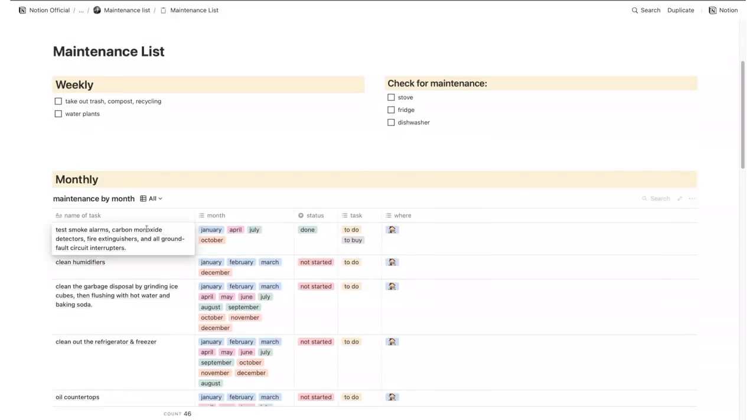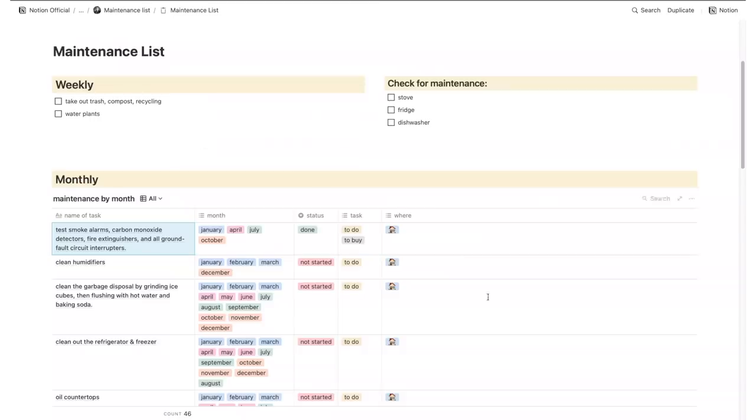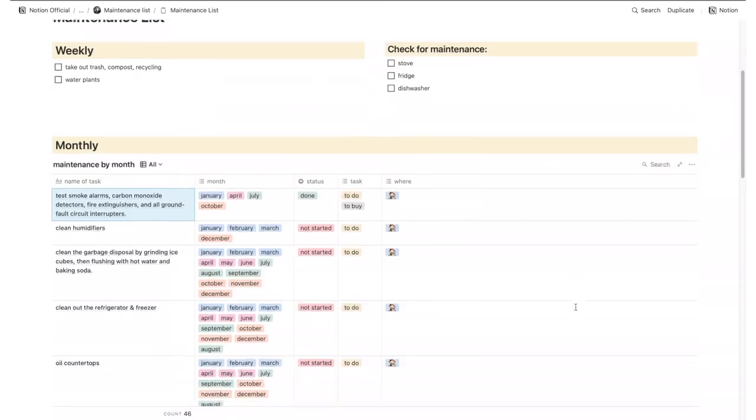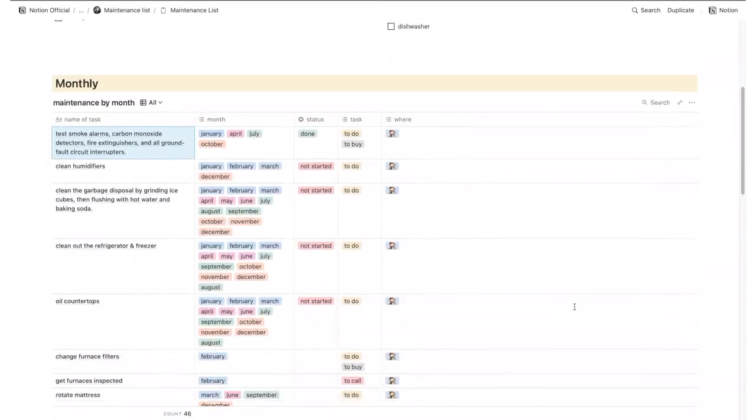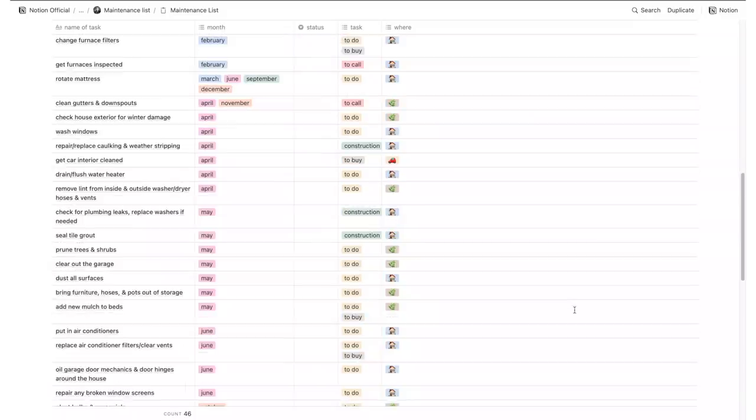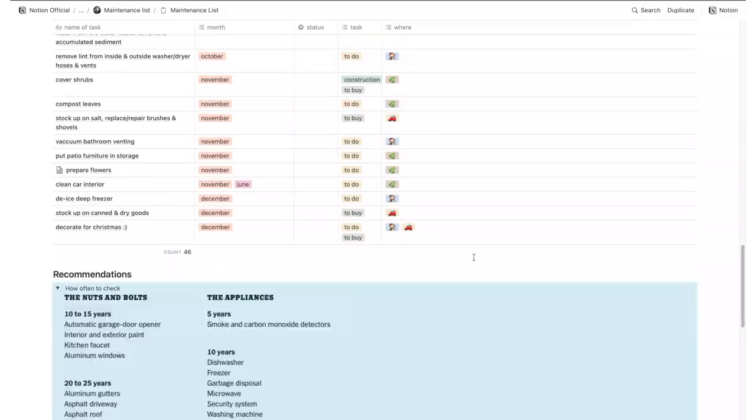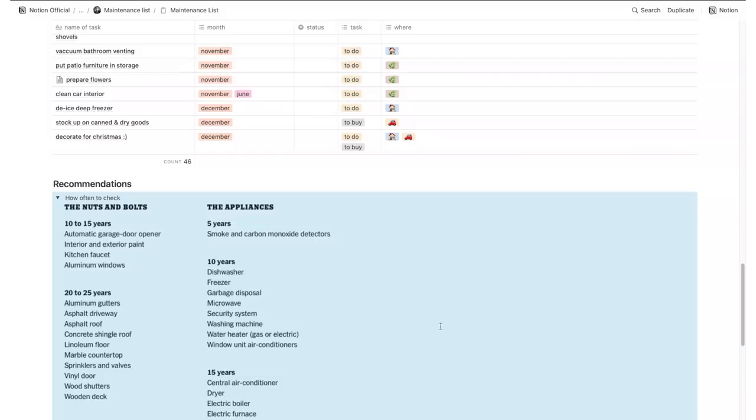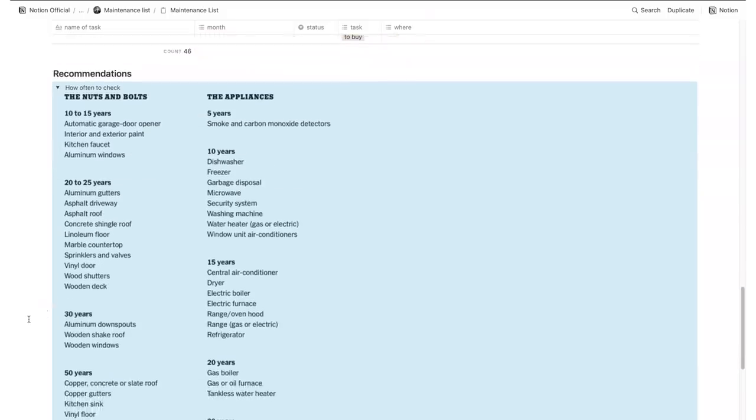others are really not that obvious and you may be prone to forgetting them. This template already features a weekly and monthly list of maintenance tasks around the house so you can just keep track of their tasks and the specific tasks you need to tackle. It also comes with a handy list with the items you should be checking and how often.